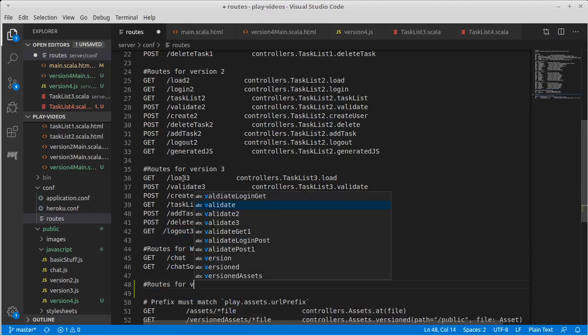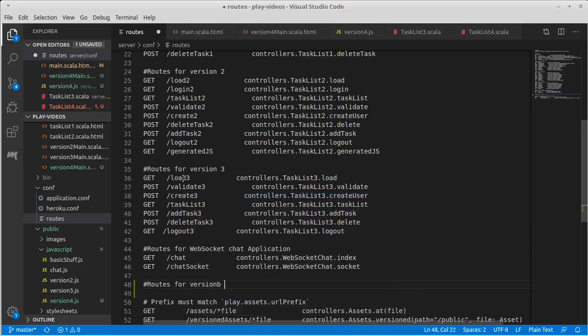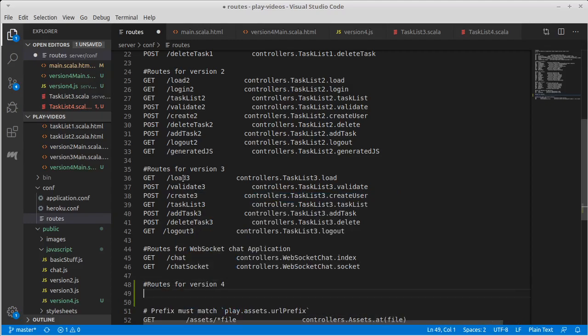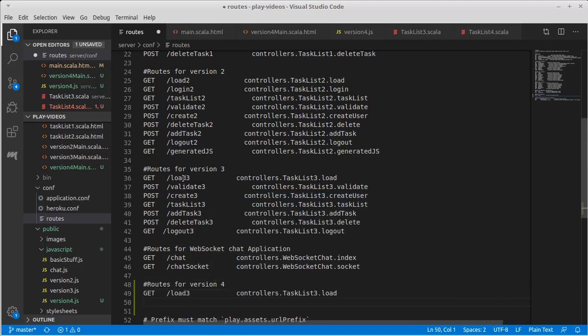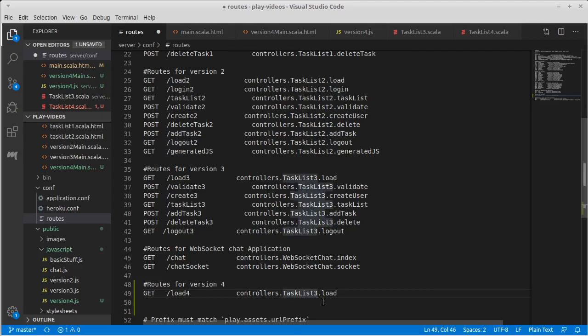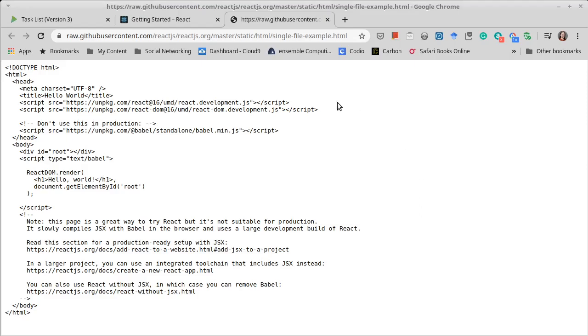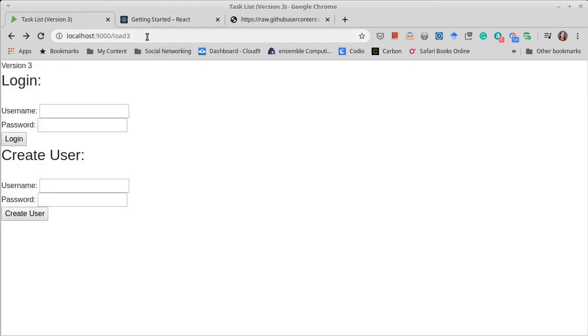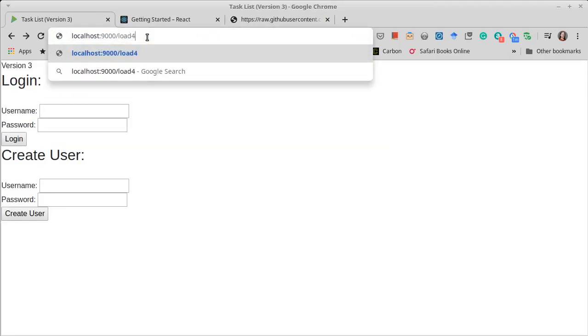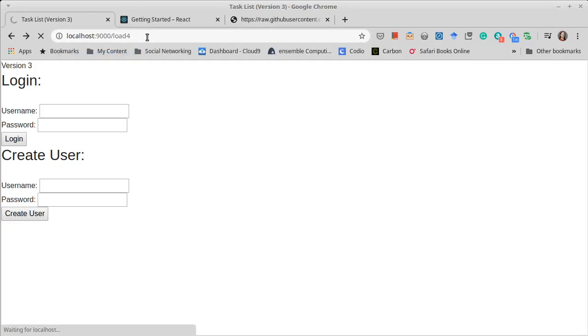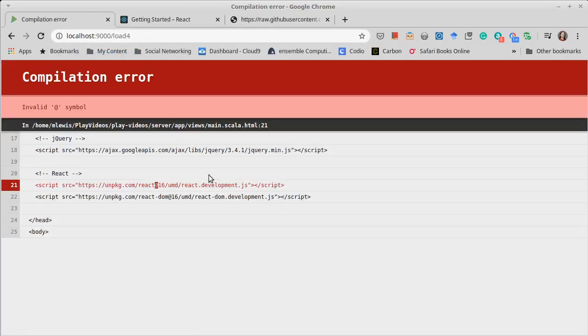Actually it should go all the way down here. Routes for version 4. And so we'll make a route called load 4. It goes to task list 4.load. That's a nice small step for us to take. Let's try pulling it up and see what we get.